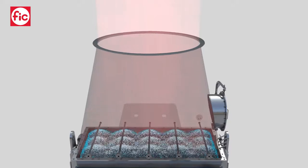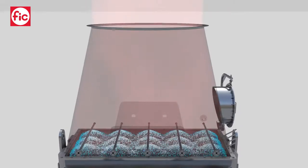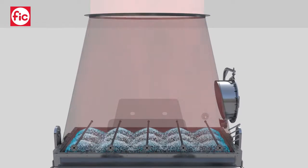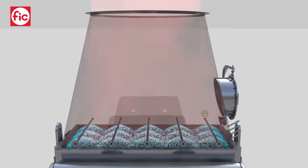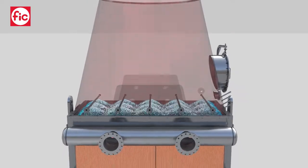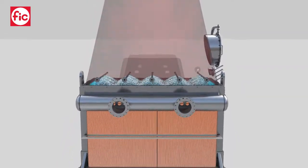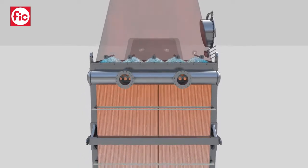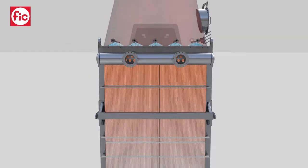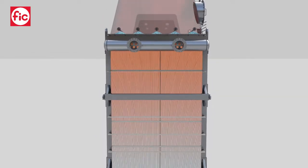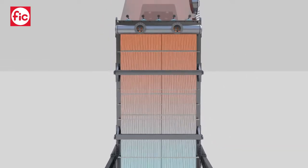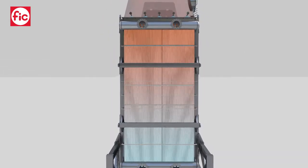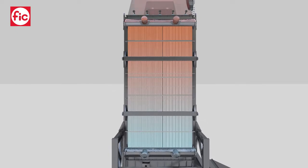The flue gas enters from the inlet hood on top. It is distributed across the whole section, saturated and cleaned. Afterwards it enters the heat exchanger and flows between the plates. Water flows inside them in a counter-current process.